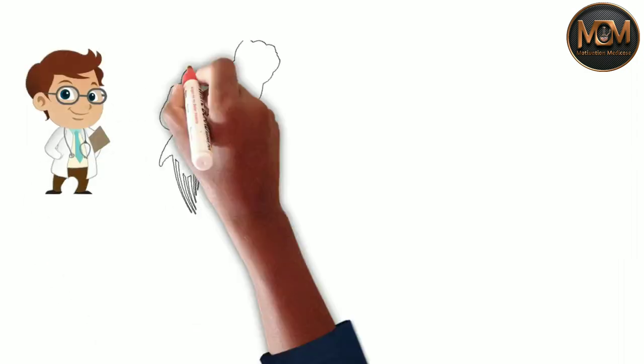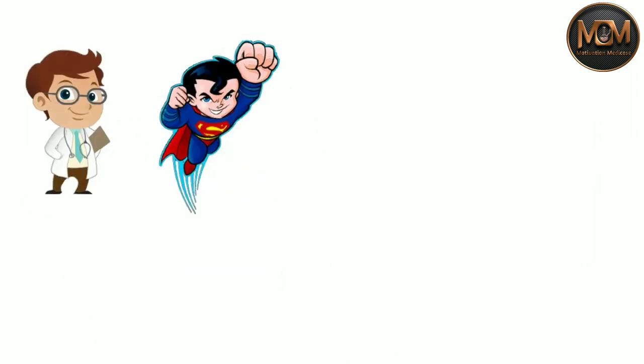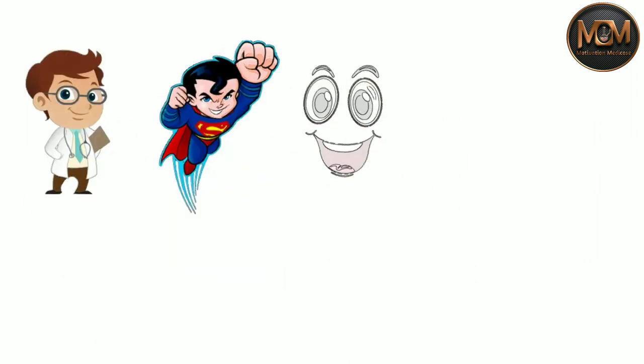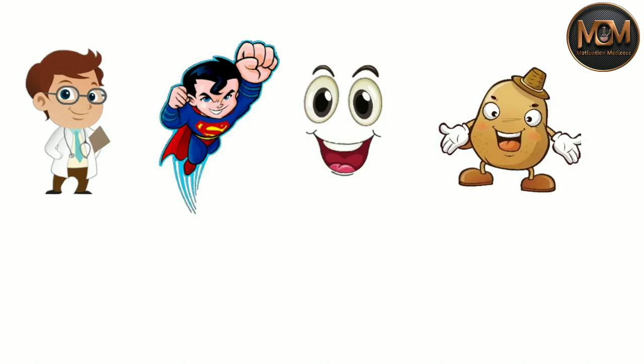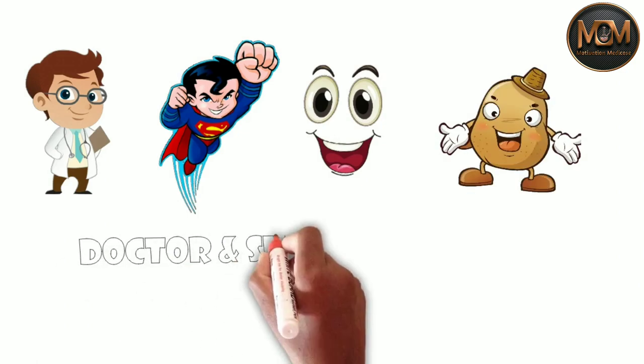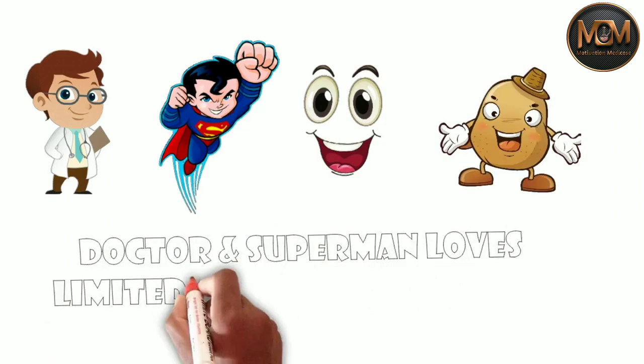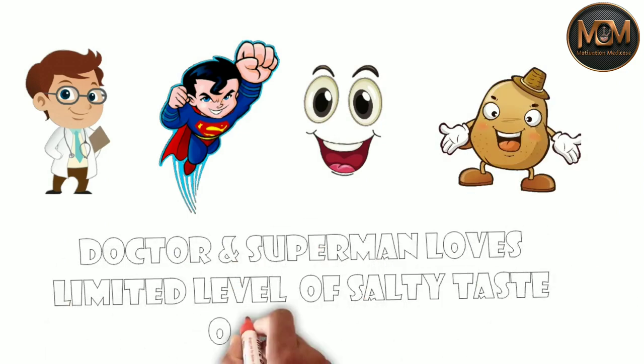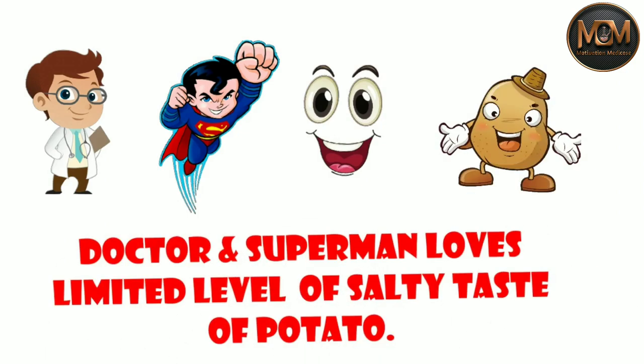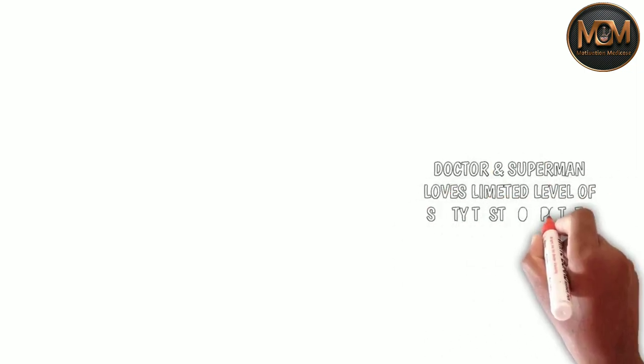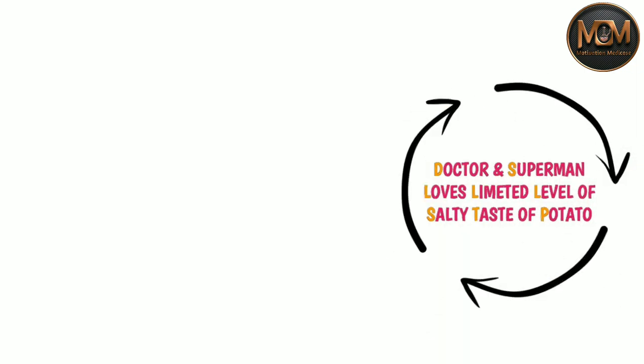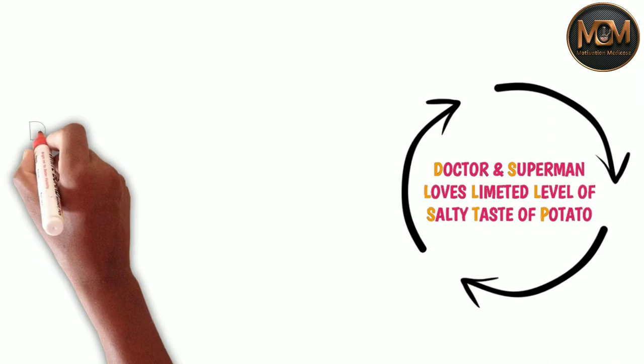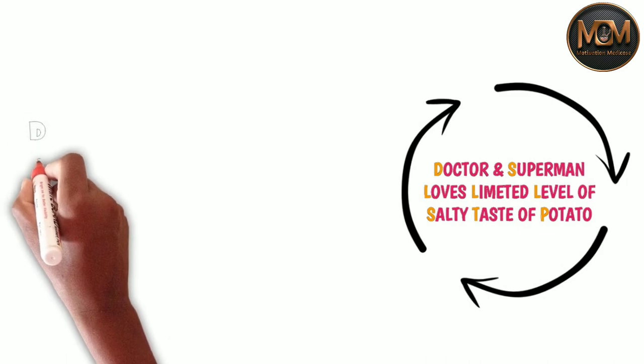Welcome to the topic. So I have made a mnemonic to learn the structure of stomach bed. That is Doctor and Superman loves limited level of salty taste of potato. I am telling again that is Doctor and Superman loves limited level of salty taste of potato.